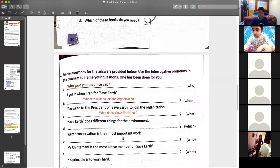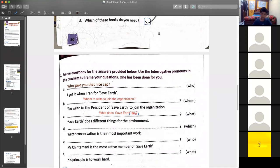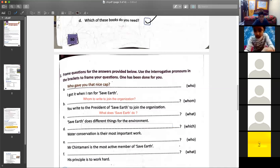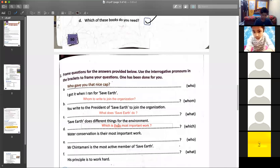Water conservation is the most important work. Very good, Ananya. — 'Which is their most important work?' — Which is their most important work? Yes, absolutely. Which is their most important work?